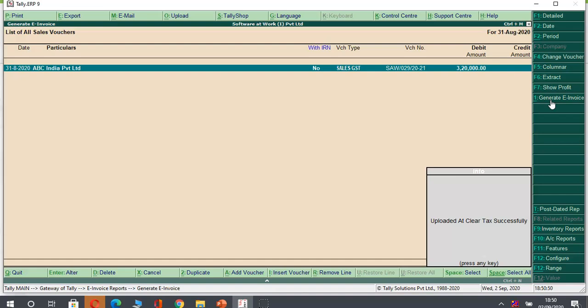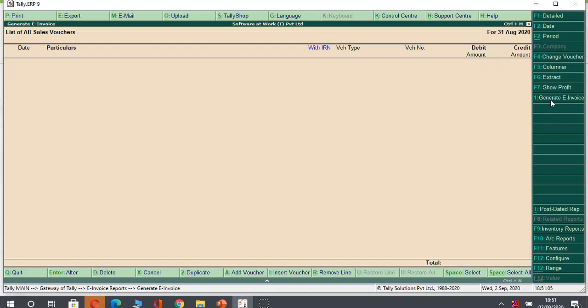And here a message will come. Uploaded at ClearTax successfully. So whatever information of IRN, government has given in a sandbox protocol, that we will be getting in Tally itself. So whatever information updated, you will get a message. Press enter. The bill will go from here. And you will be getting information in sales information.